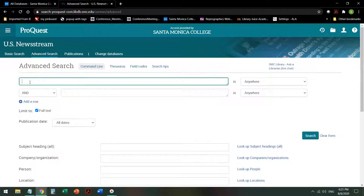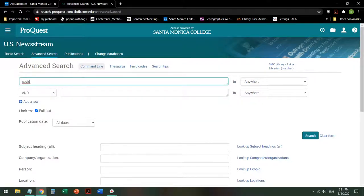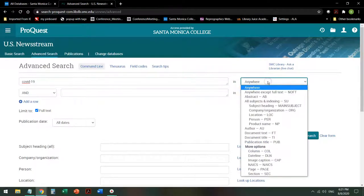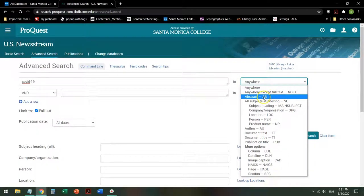Type in your topic. In this case, I'm going to search for COVID-19. You have the option to search for that in a variety of places. You can search for it in the abstract or short description. Be aware that many news reports do not have abstracts.